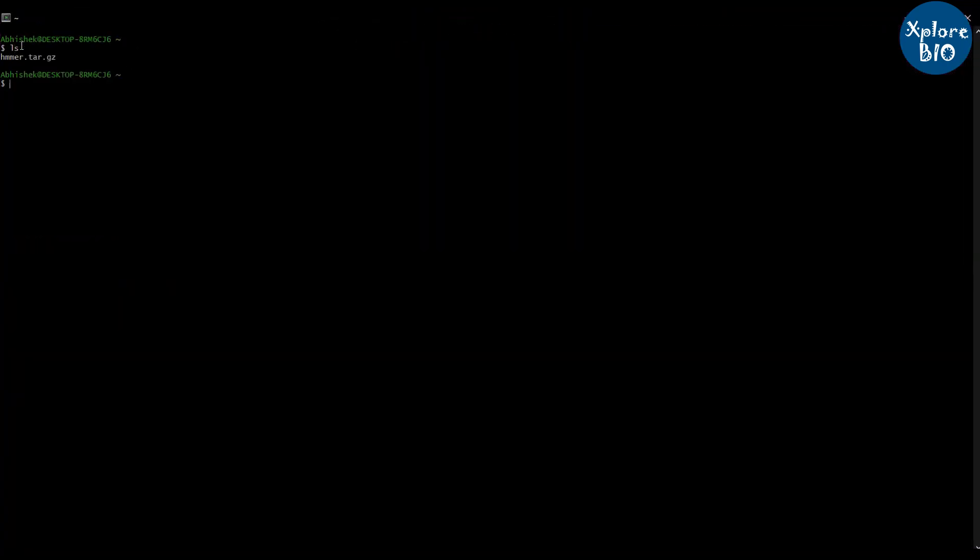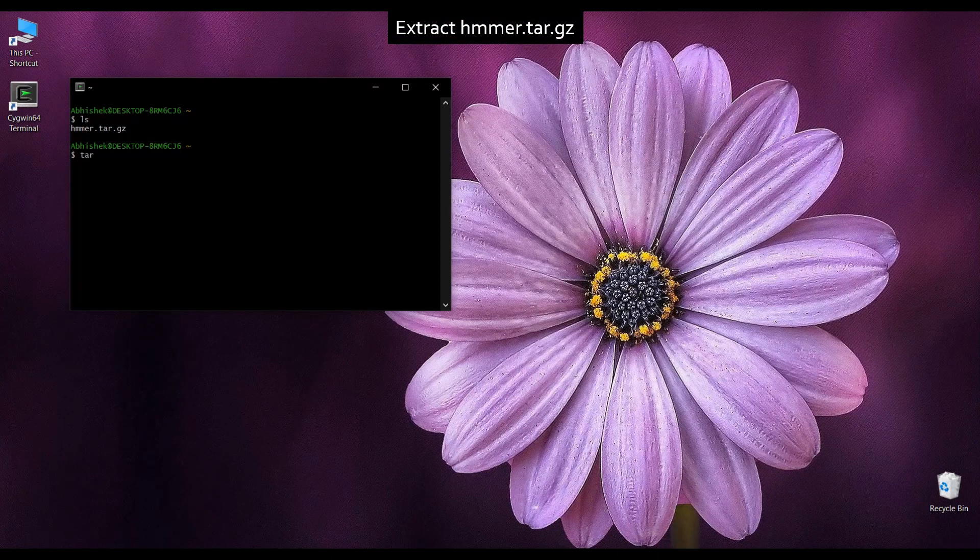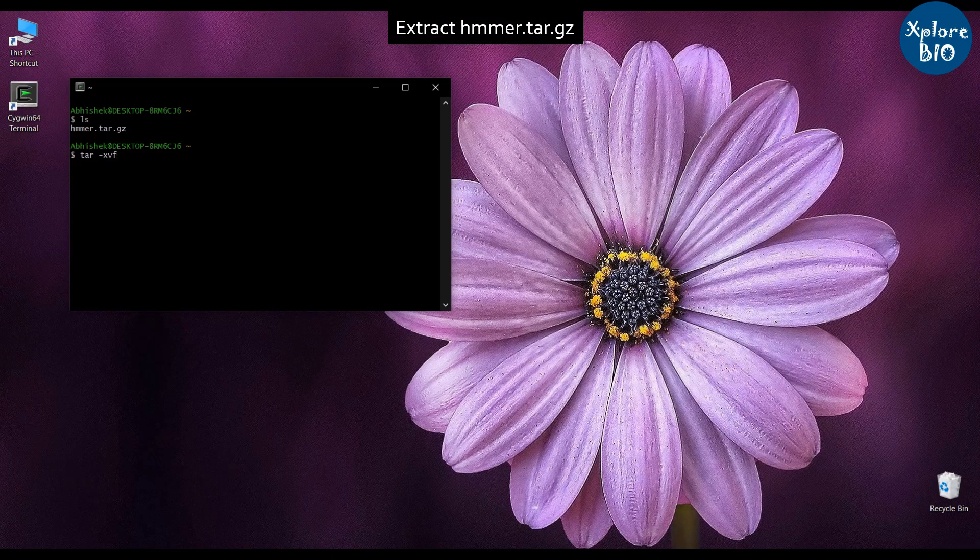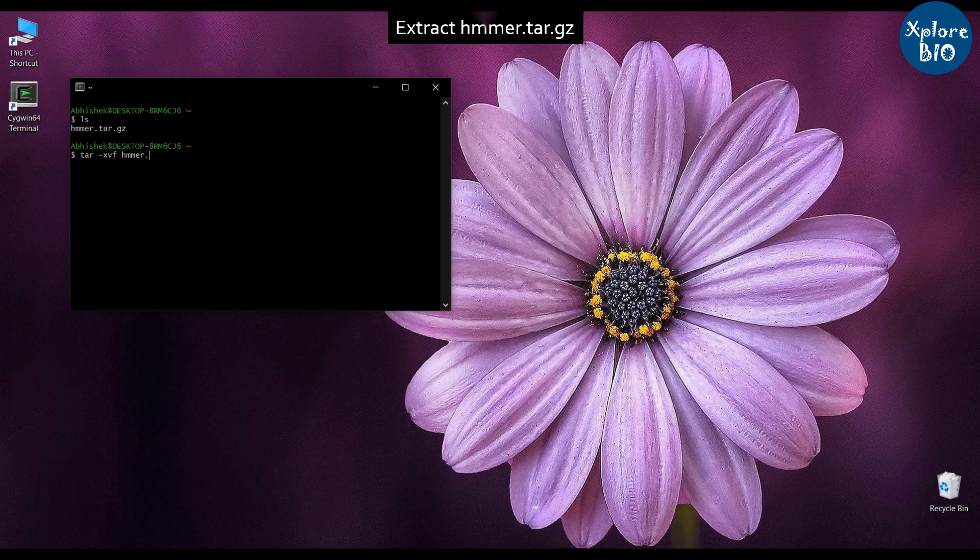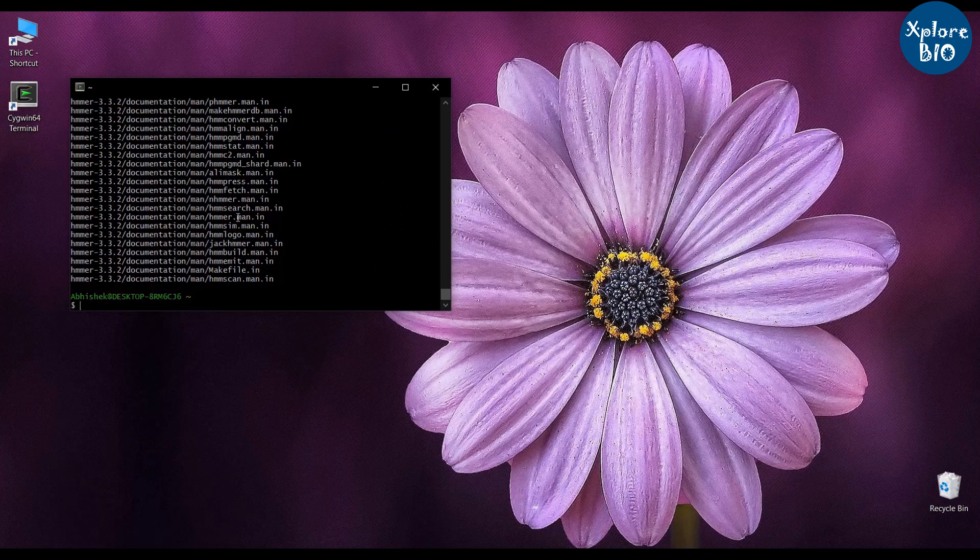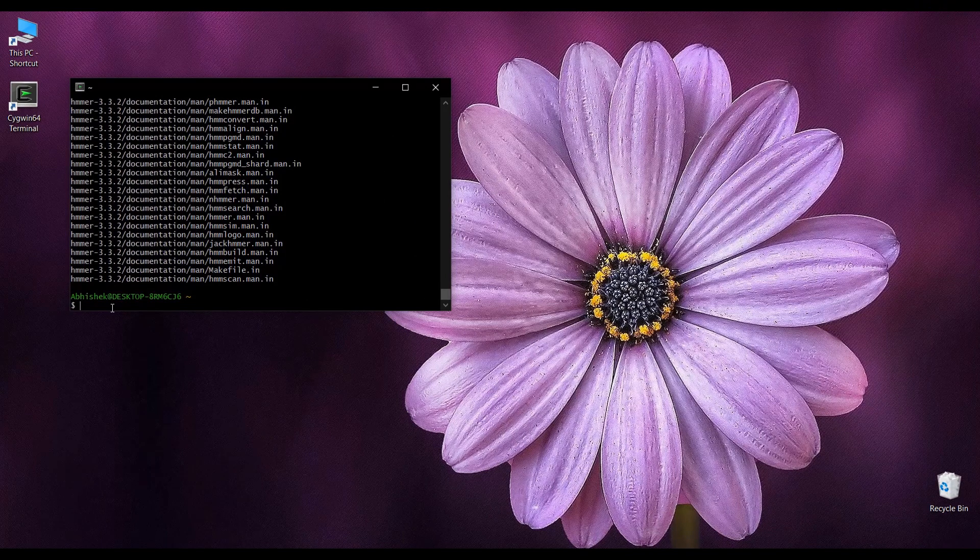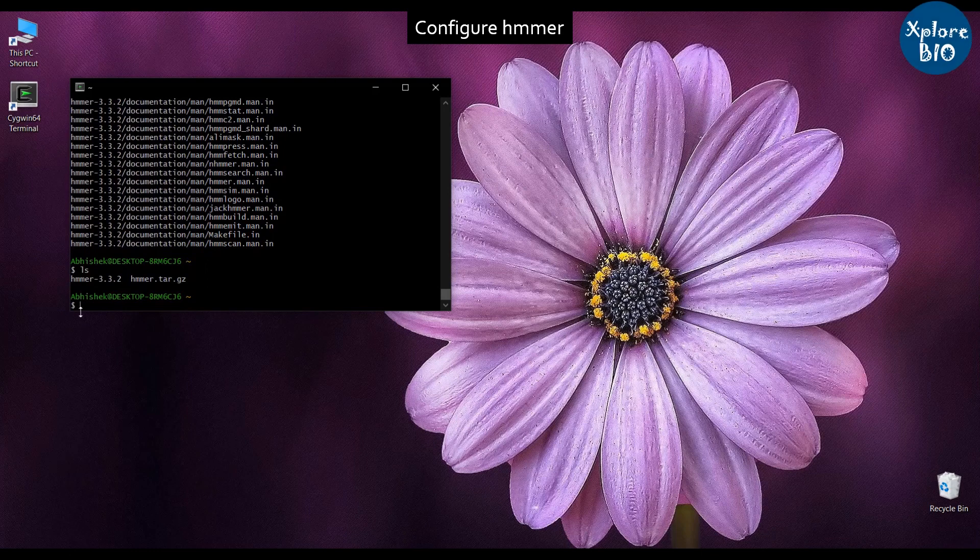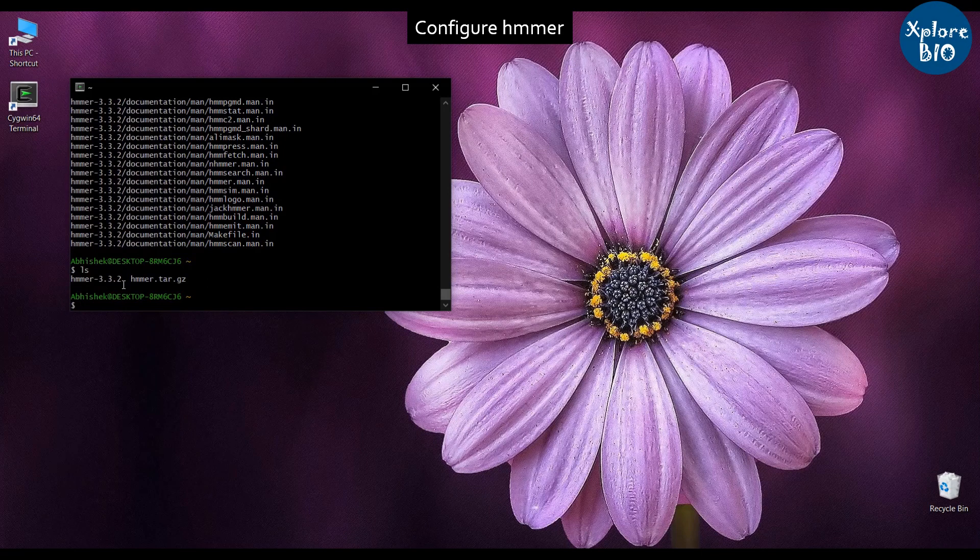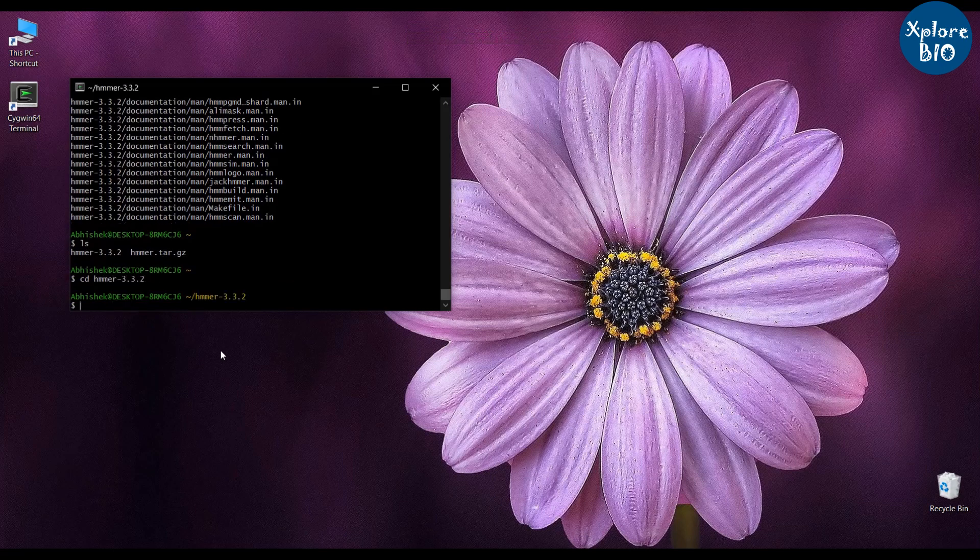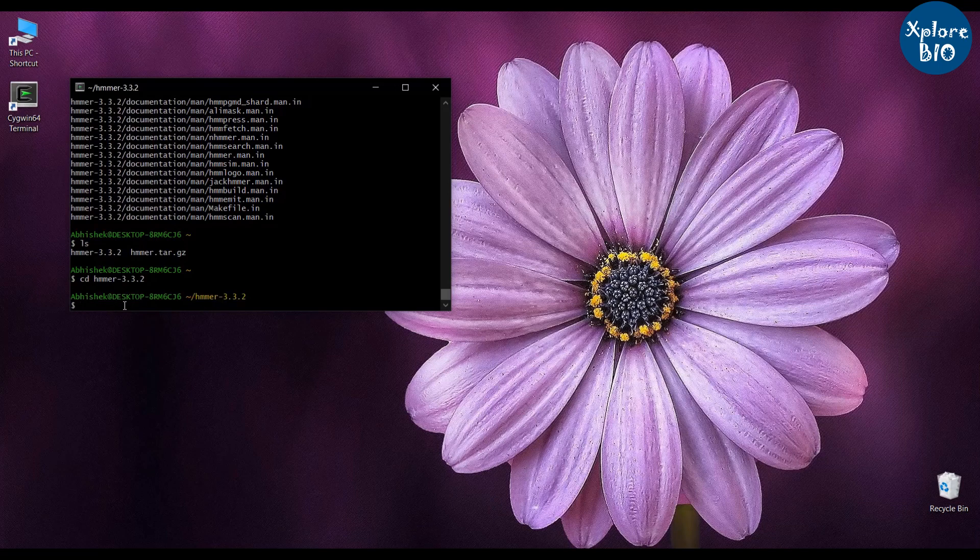Type ls and hit enter to see if HMMER zipped file is visible. Type this command to extract the HMMER folder from this zipped file. Type ls and hit enter. Now you can see unzipped HMMER folder. Type cd folder name to change the directory to it. Type ls to see files within HMMER.